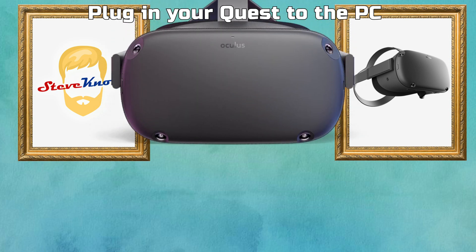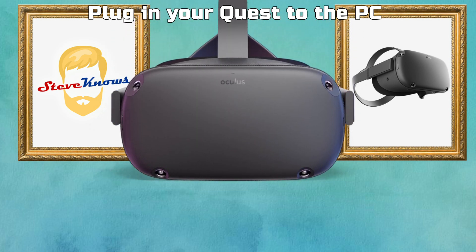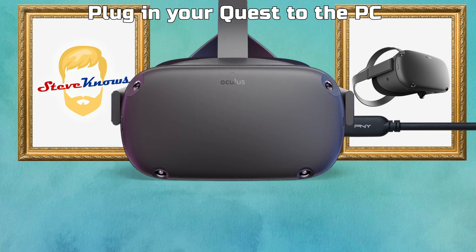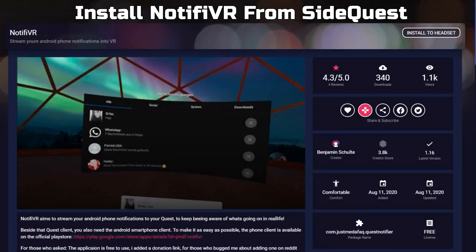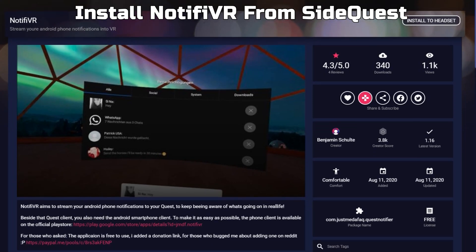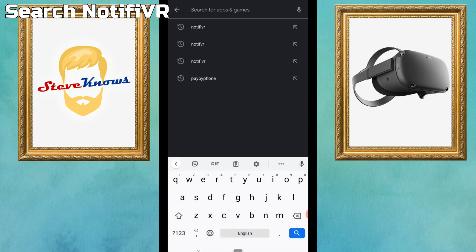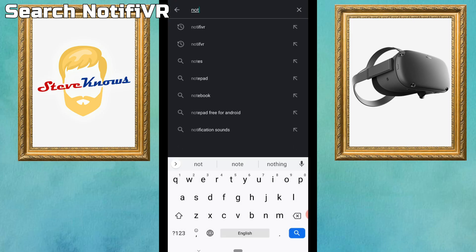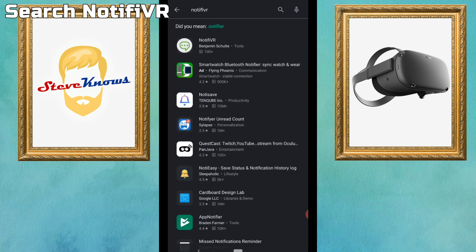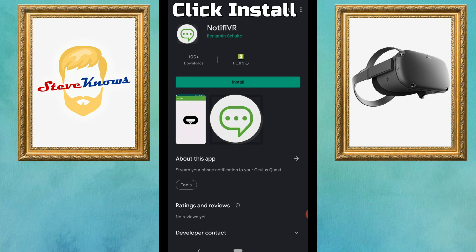The first thing you want to do is plug your Oculus Quest into your PC with a USB or USB-C cable. Then go to SideQuest while the headset is connected and install Notify VR. You also need to install an app on your mobile device, so go to the Google Play Store, search 'NotifyVR' as one word, and install the app.